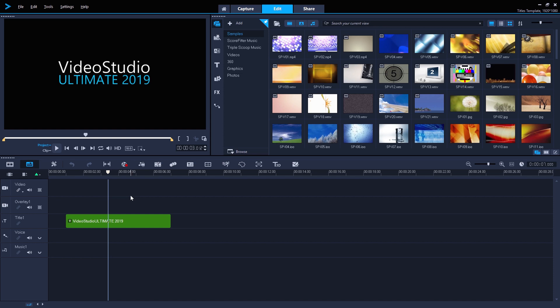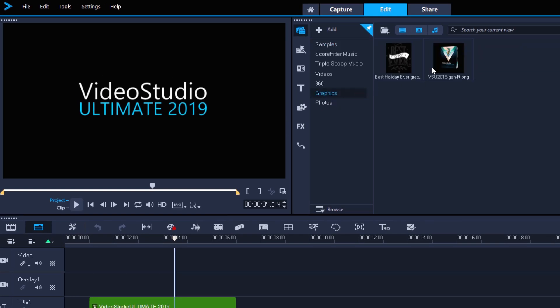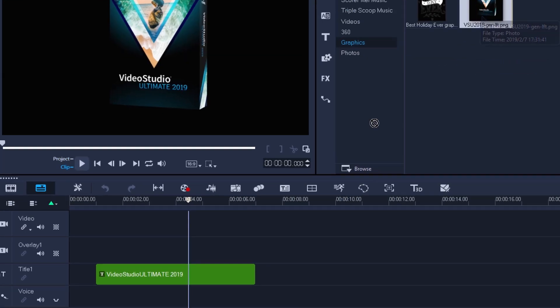I've got this simple text layer set up on my timeline. In Video Studio 2019, I can now drag graphics or images onto this text layer to create a combination. I've got a graphic of the box for Video Studio 2019 Ultimate in my library panel here.